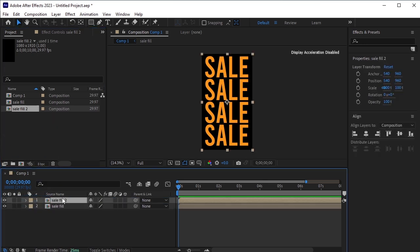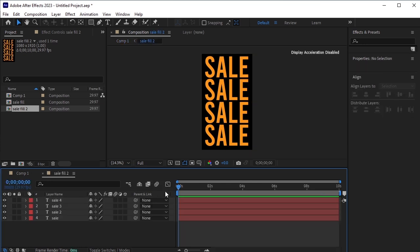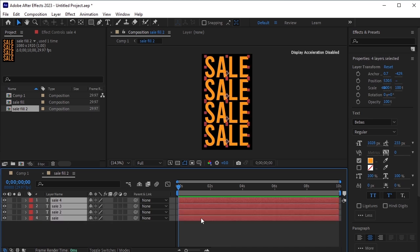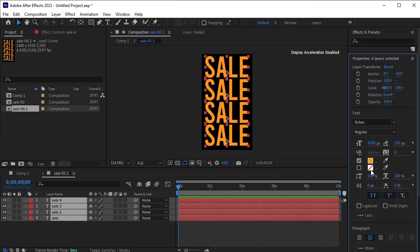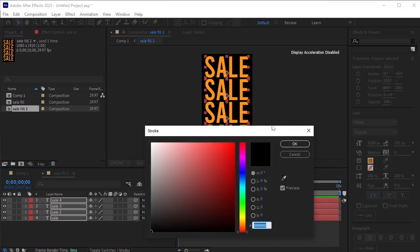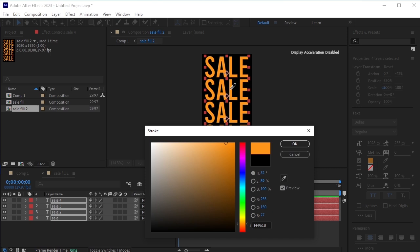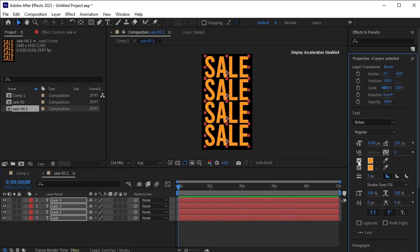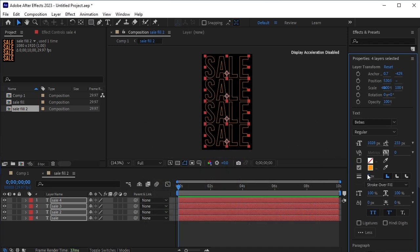Move the duplicated layer on top of the original sale fill layer. Double-click on the duplicated layer to open it. Here, we will convert all of the fill into a stroke. Select all of the text layers, give them a stroke of the same color as the original fill, and remove the fill. Increase the stroke width to 15 pixels.